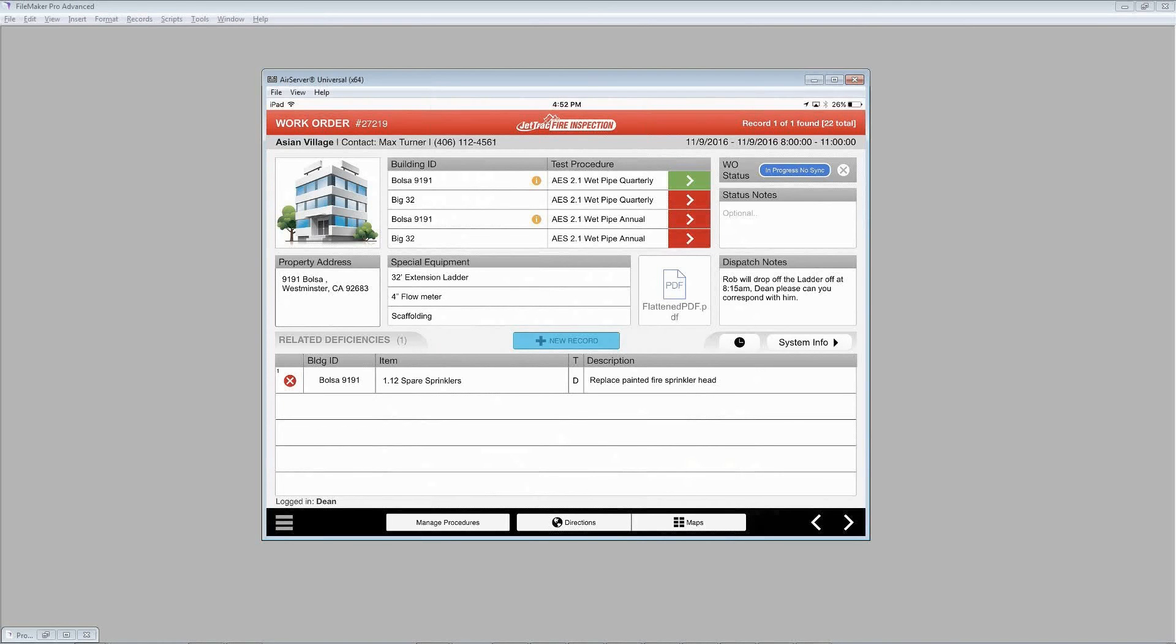And as soon as we get rolling on those, you'll see that the color will change to orange. And then finally, when we finish with each of those inspections, it will change to green.